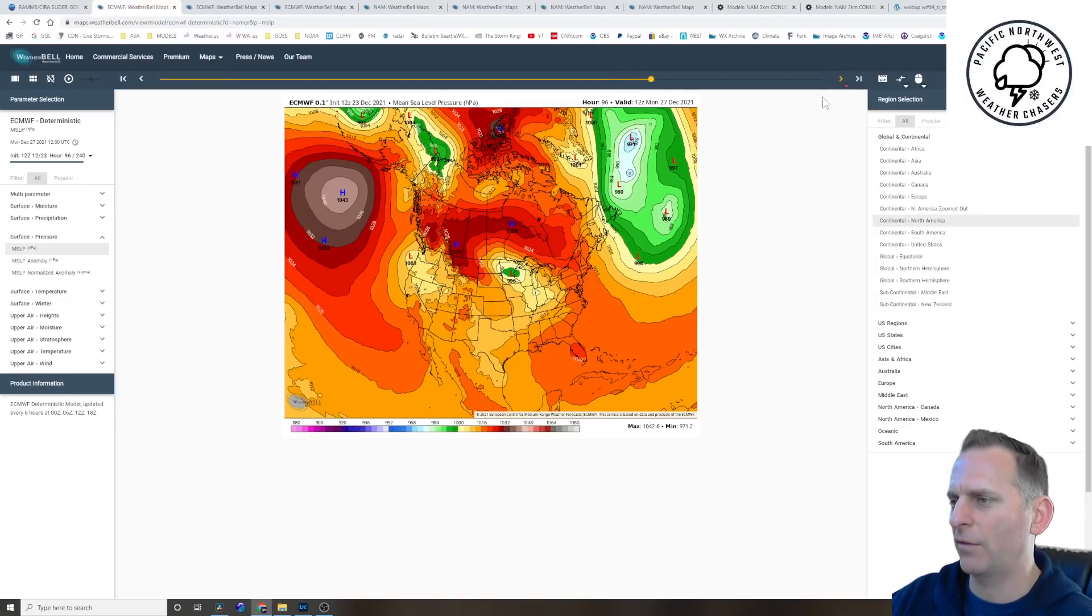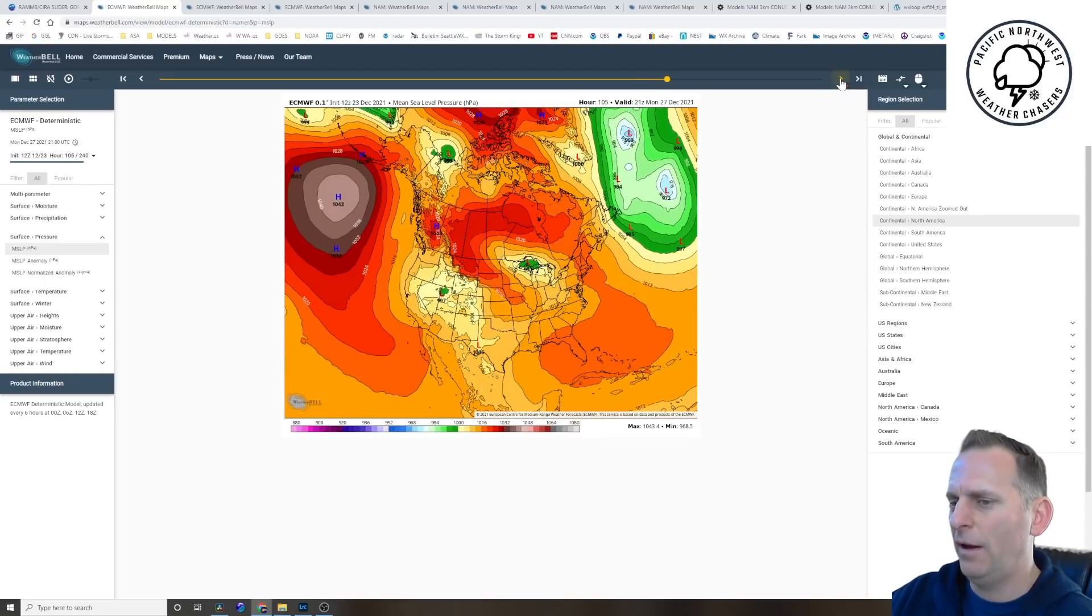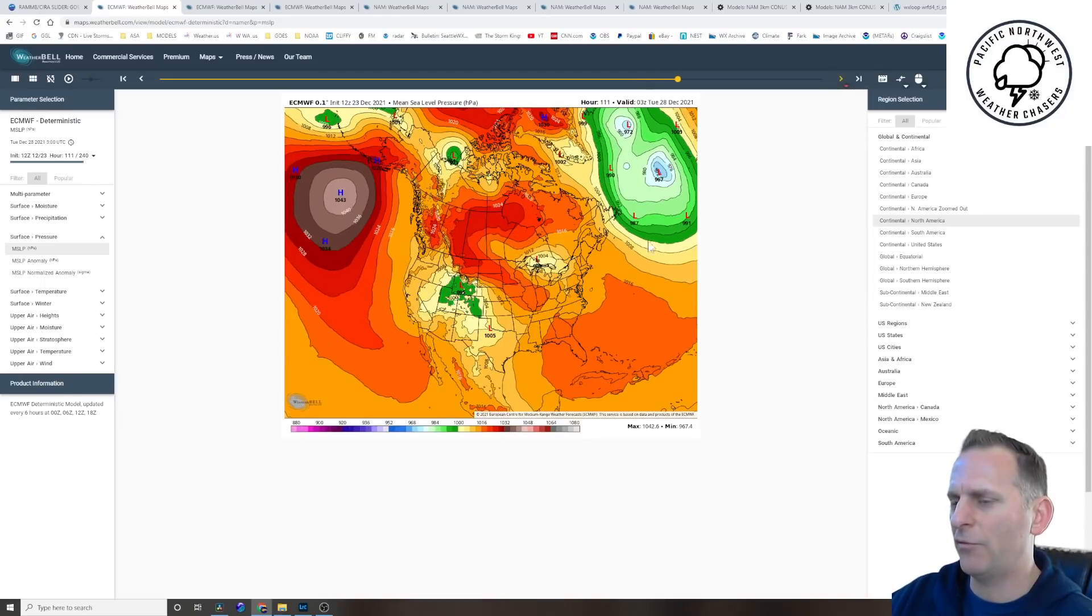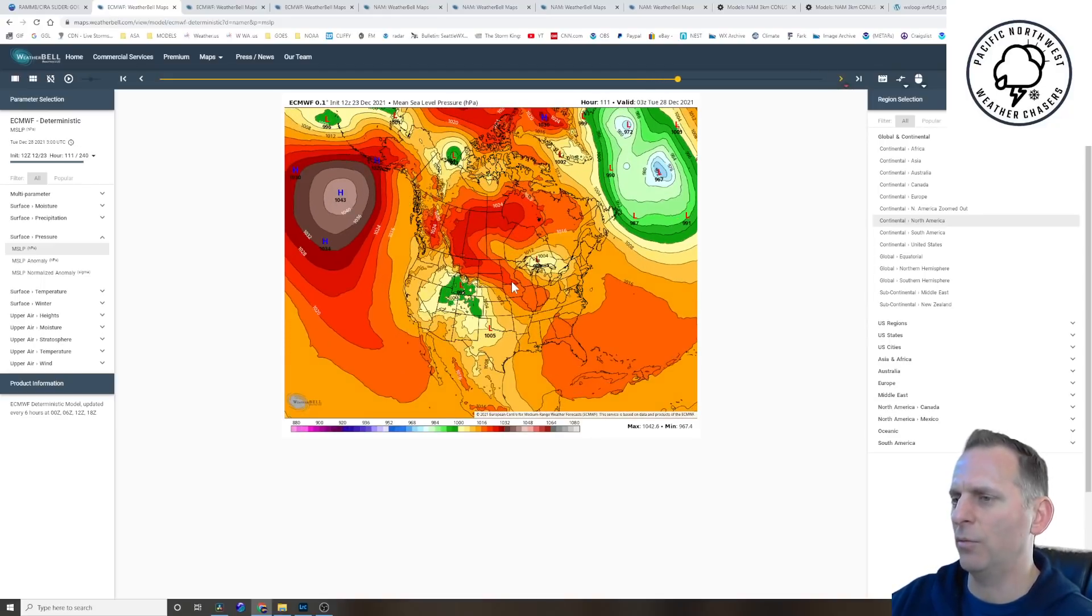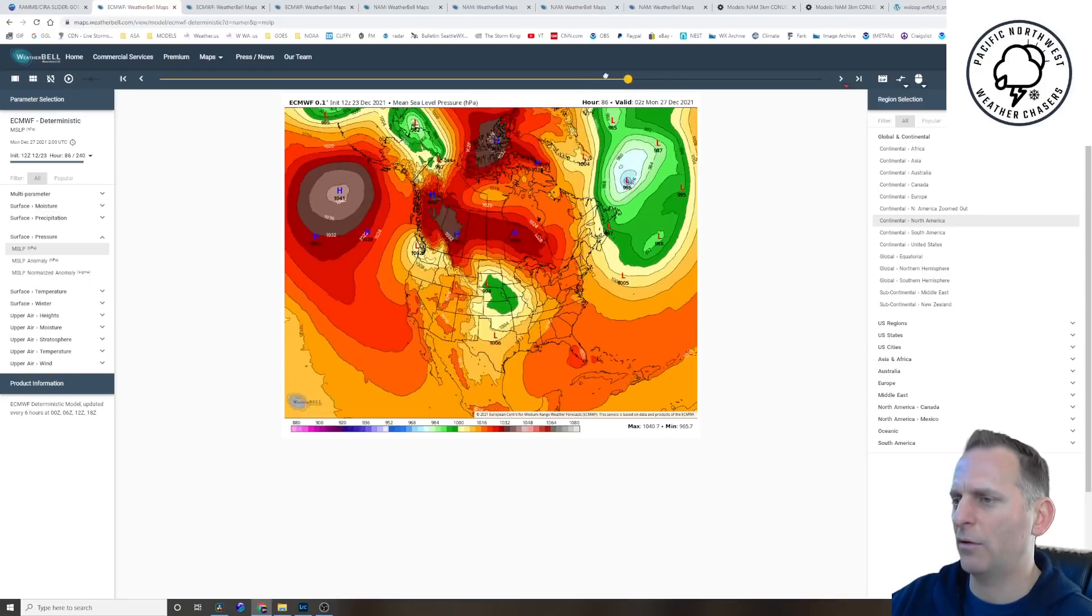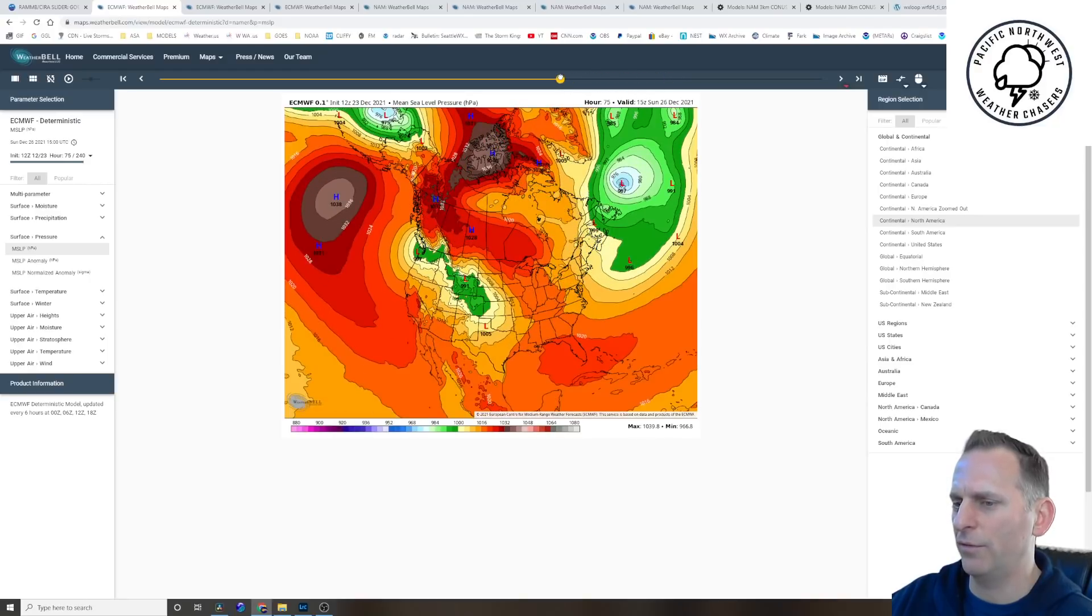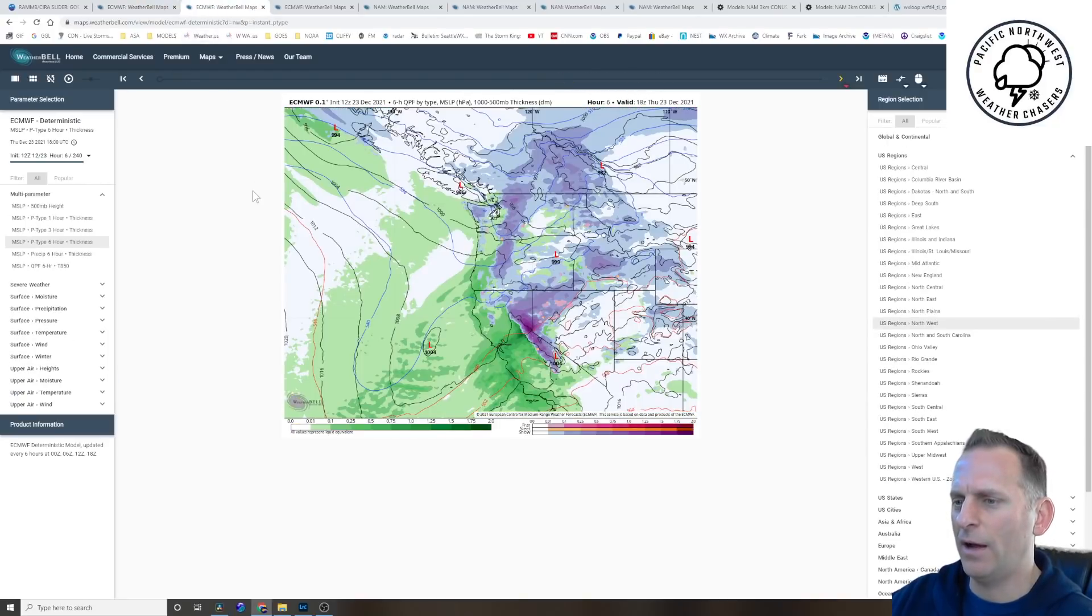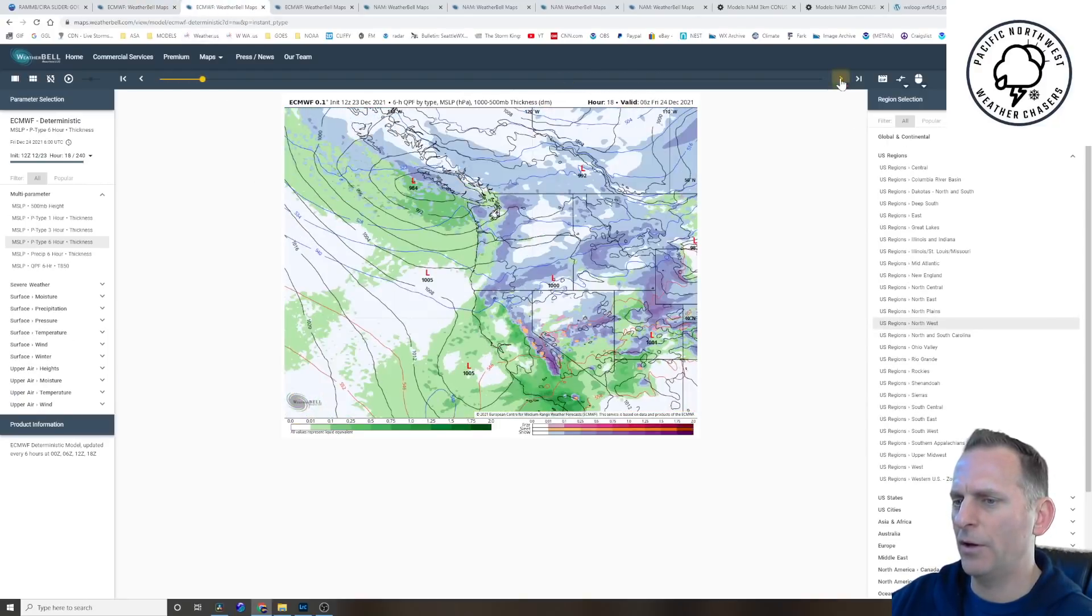We go into the 27th morning, the troughing finally starts to weaken and slide south. And then after that looks like we go dry for a little bit, but that can change.